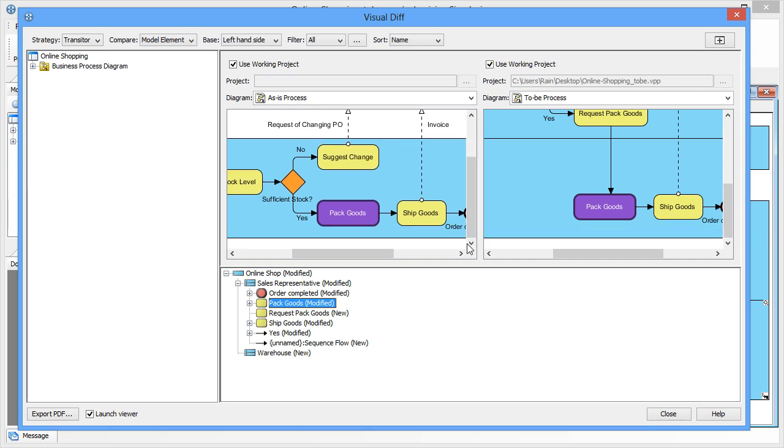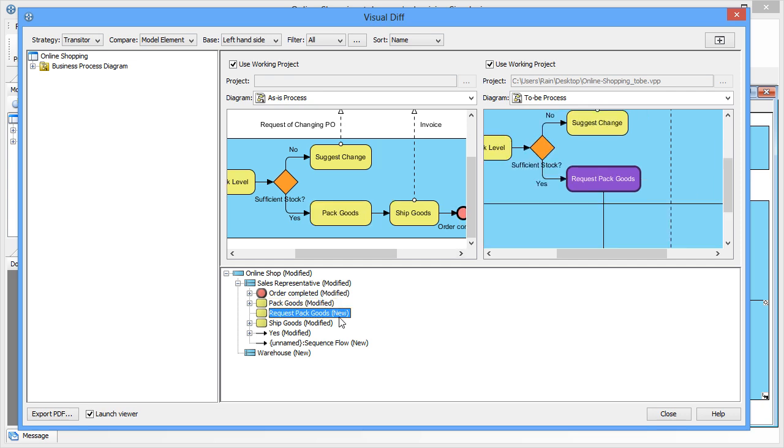New tasks will be noted as well. Remember that we added a new task for the sales representative to request the warehouse to pack goods. That is also spotted in our list.